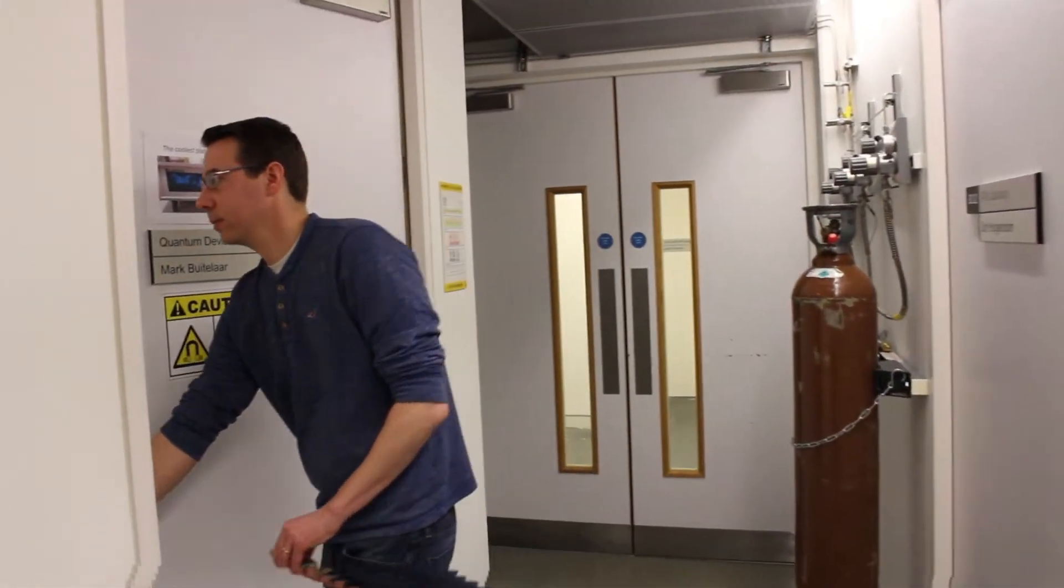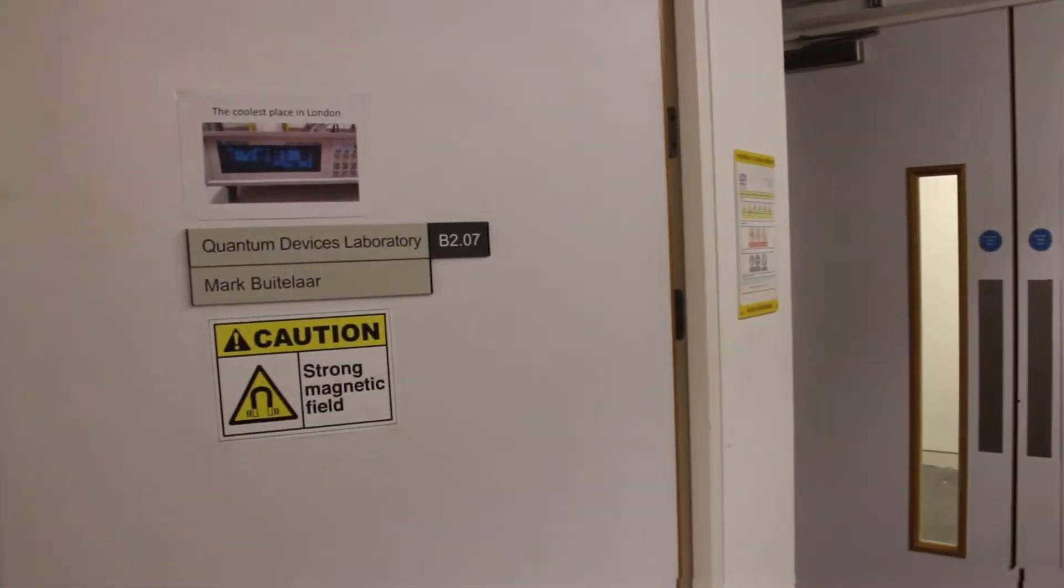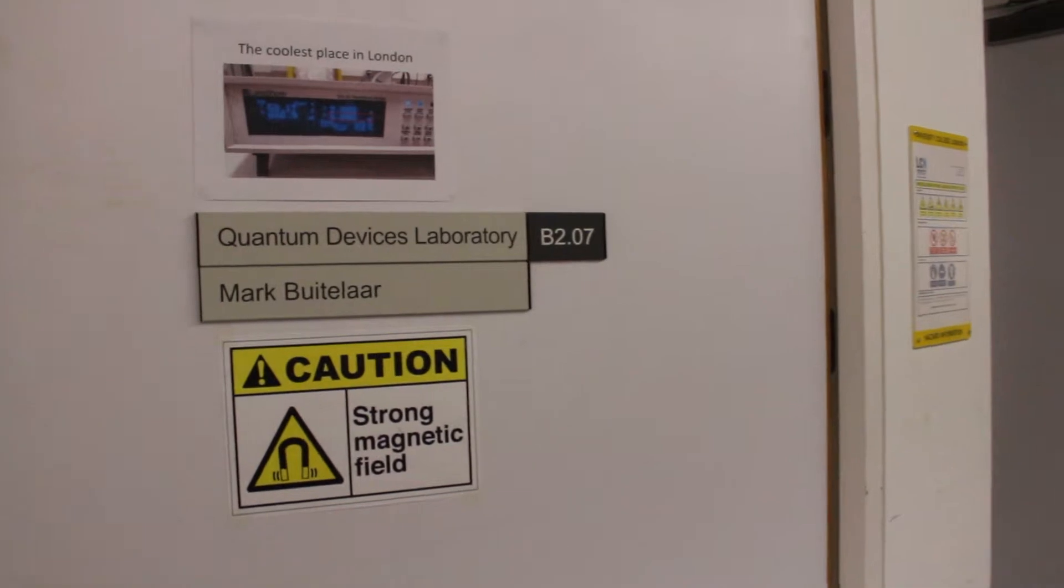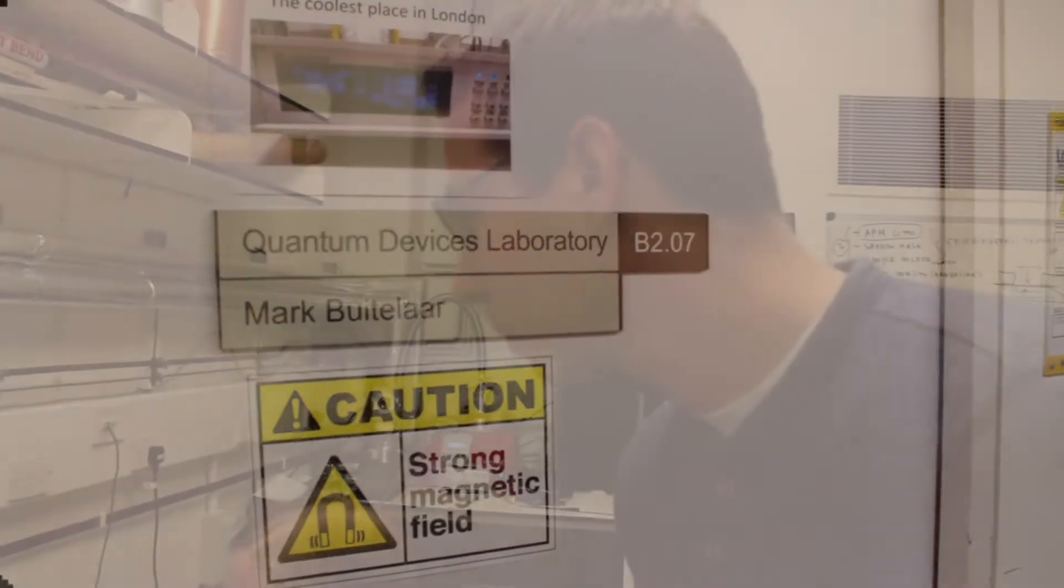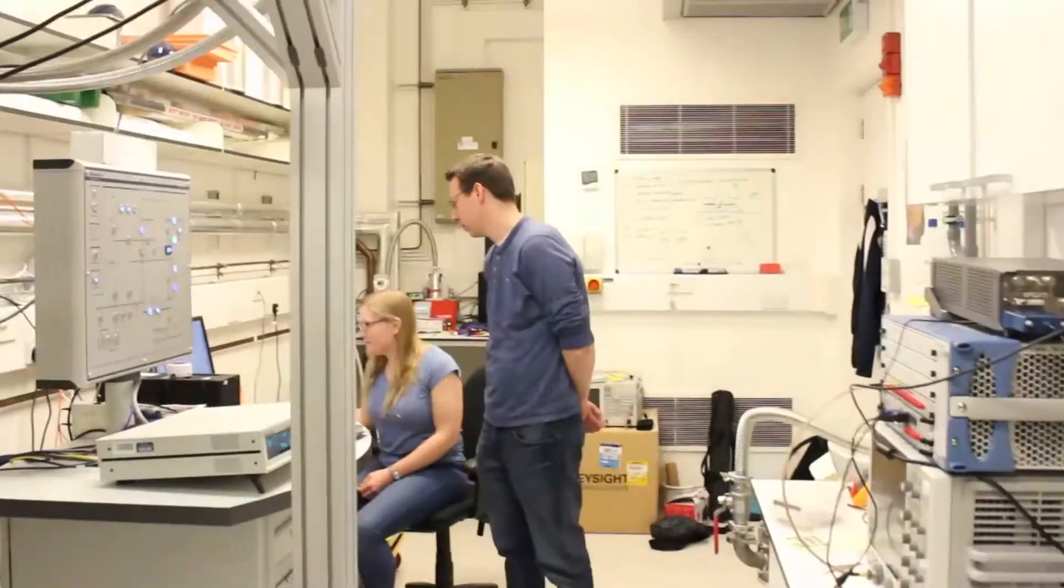The first scientist who is going to talk about experimental research in quantum computing is Dr. Marc Buitelaar, who works at the LCN, the London Centre for Nanotechnology.